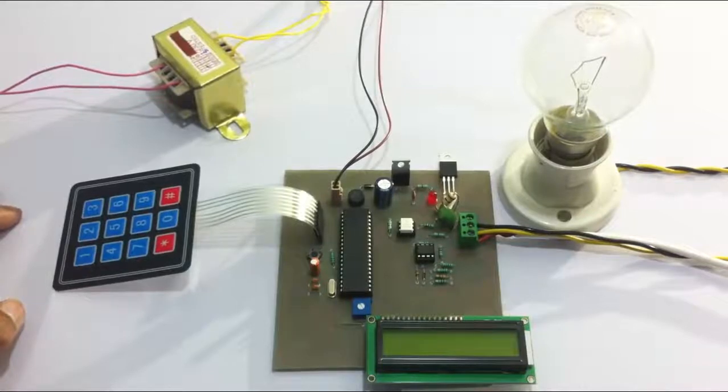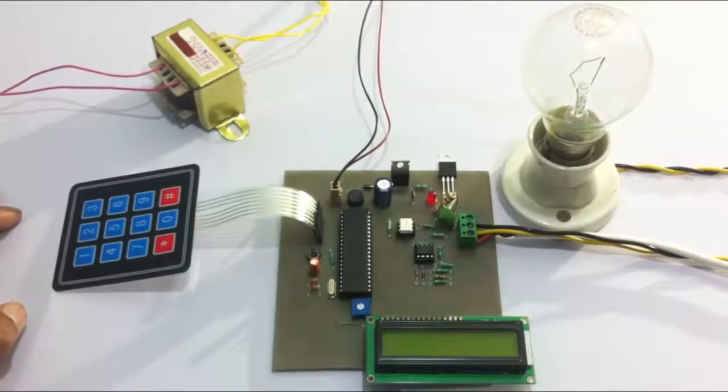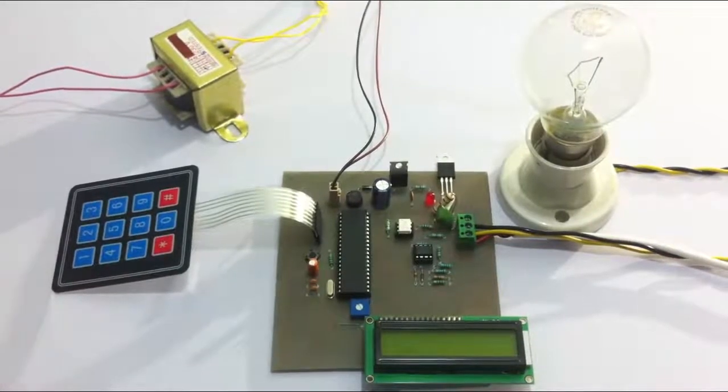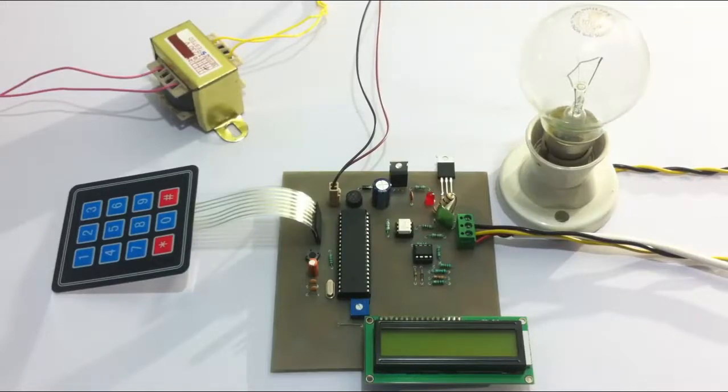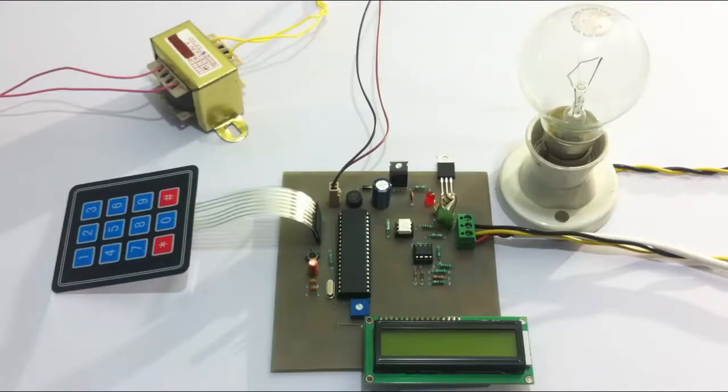Hi, this is a demonstration of an AC power strength controller with programmable interface project. This is a system that allows the user to control the strength of AC power supplied to the load through a user-friendly interface.